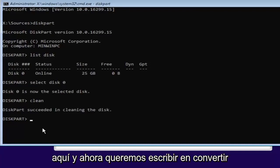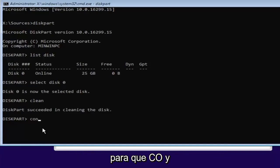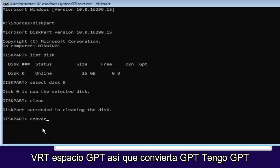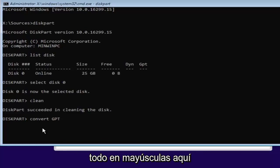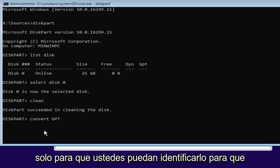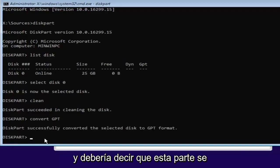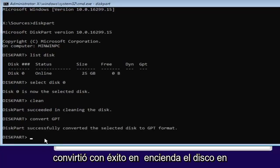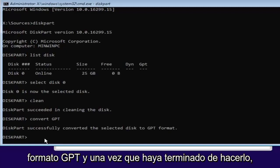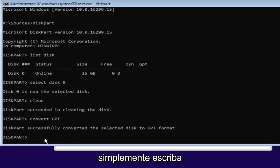And now we want to type in convert, C-O-N-V-E-R-T, space, GPT. So convert GPT. I have GPT all capitalized here just so you guys can identify. So you can hit Enter. And it should say DiskPart successfully converted the selected disk to GPT format. Once you're done doing that, you're pretty much done.